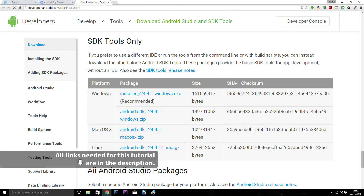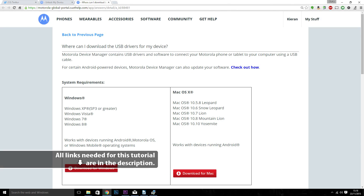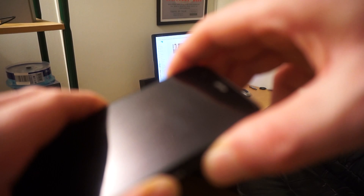As in the first tutorial, it's very important to make sure that you have the Android SDK and the Motorola USB drivers downloaded. I'm assuming that you've already done this because this is the second tutorial. If you haven't, please see the first video, which I'll leave an annotation to on the screen right now.